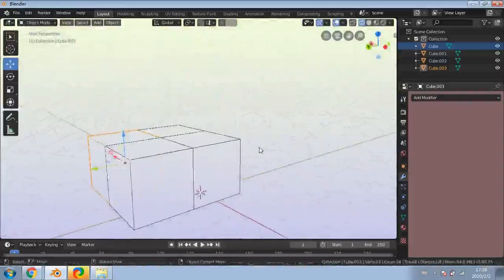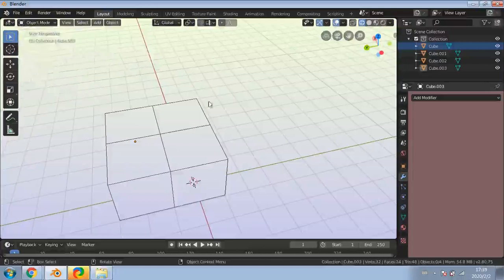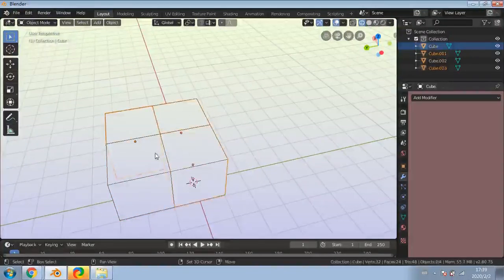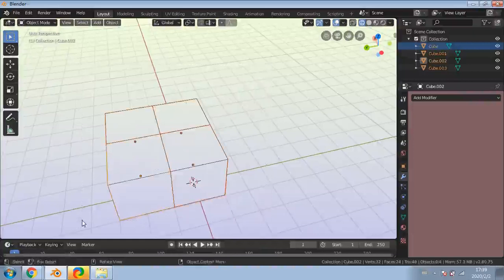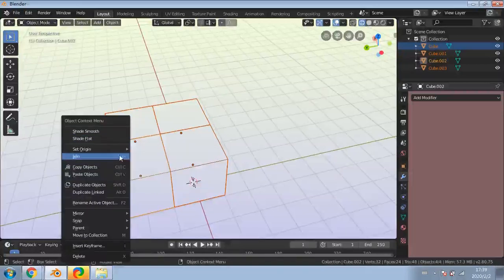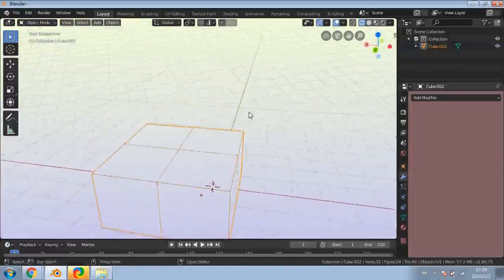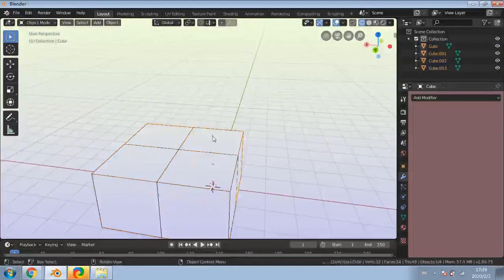After joining with Ctrl+J, that's now one object. To undo the join, hold Ctrl and press Z. When you click on individual cubes you can see they are separate objects. The join shortcut is Ctrl+J - it tells you the shortcut when you hover over it in the menu. Once they're all separate, you can perform any individual operations on them.